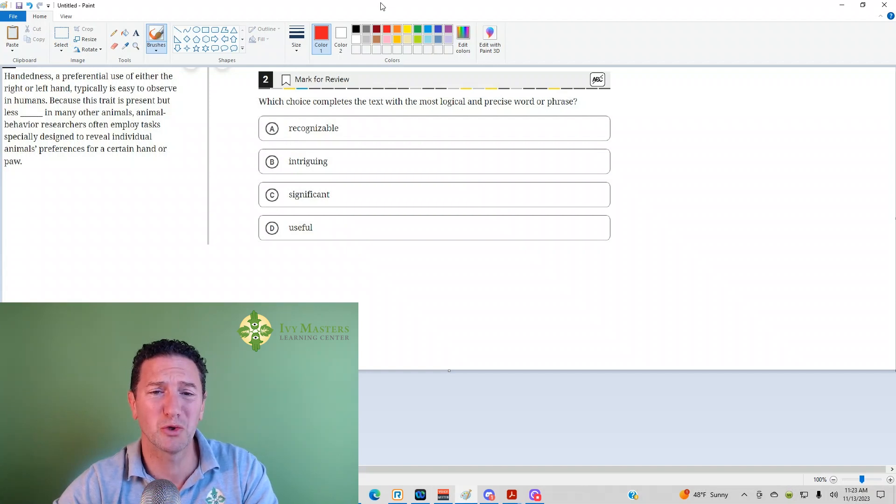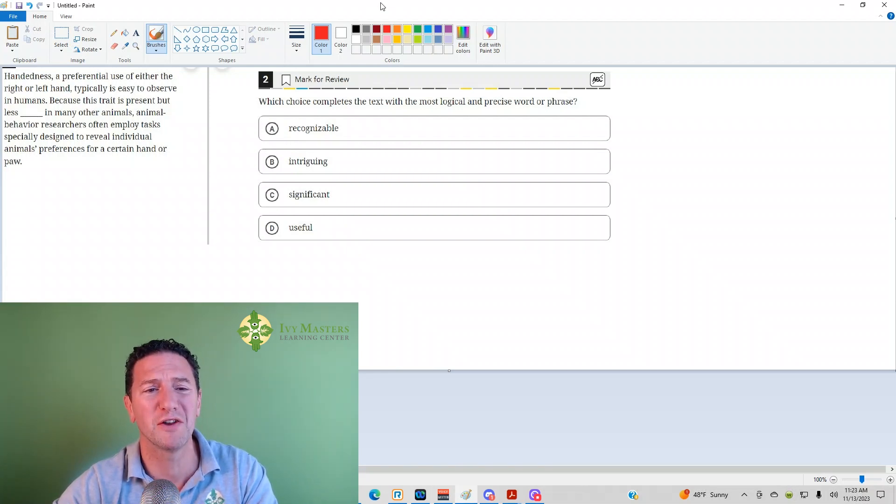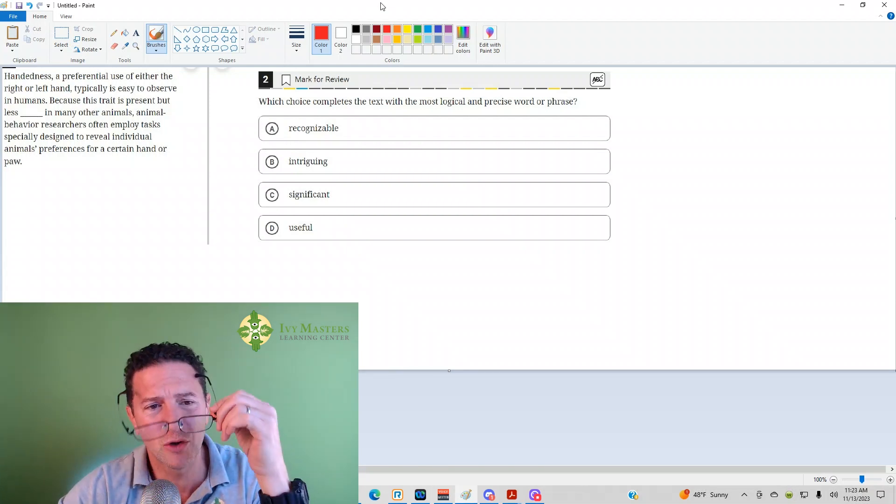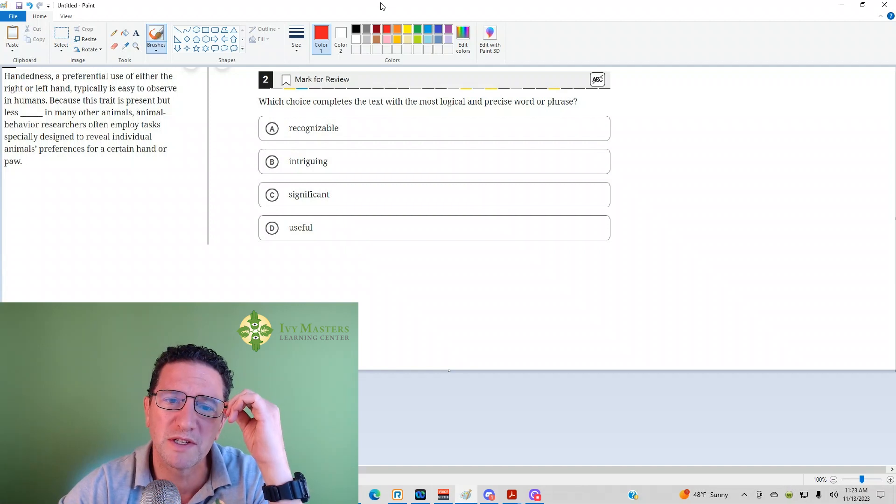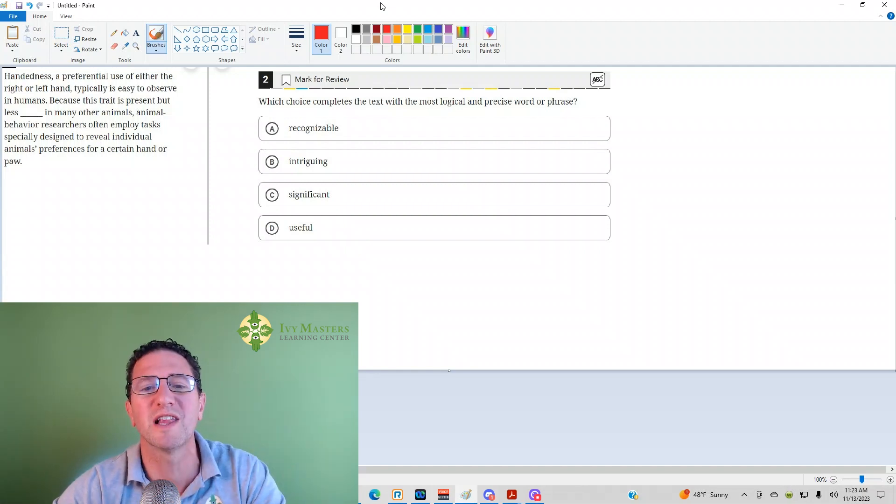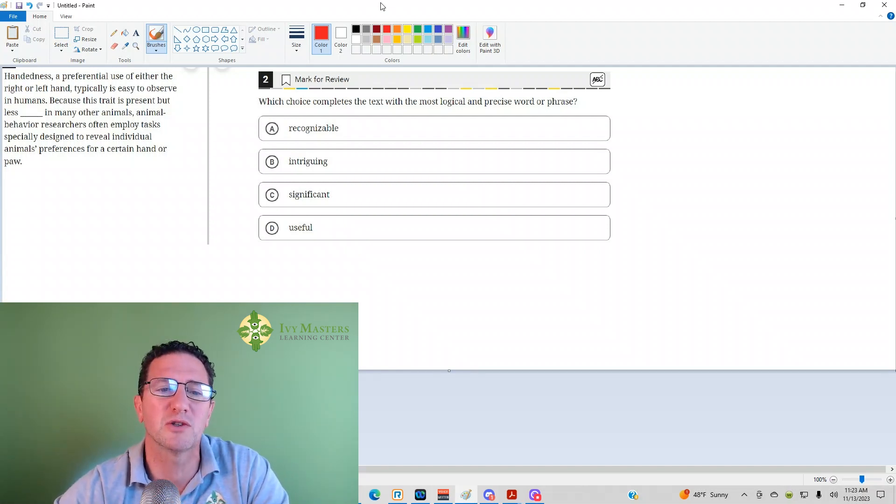Test 1 Module 2 is from the Blue Book Gap, the harder set of reading and writing questions. Number 2 reads, which choice completes the text with the most logical and precise word and phrase?